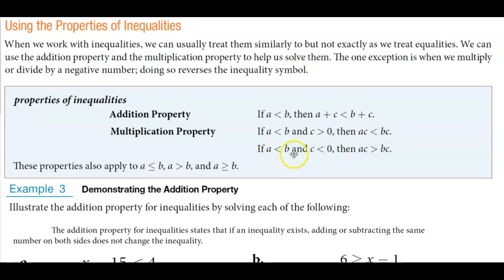And if A is less than B and C is less than 0, then we need to flip the inequality. So let's take a look at this.